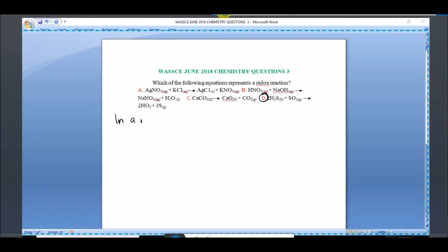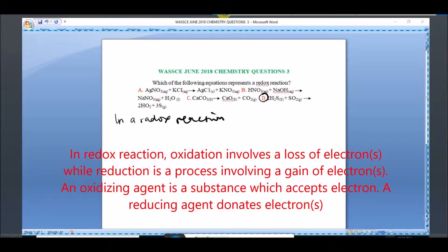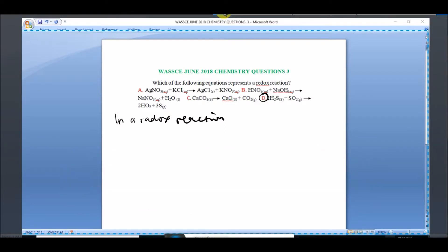Now, what is a redox reaction? In a redox reaction, oxidation involves loss of electrons while reduction is a process involving gain of electrons. An oxidizing agent is a substance which accepts electrons, and a reducing agent is one that donates electrons.